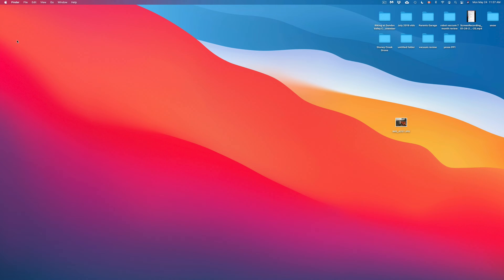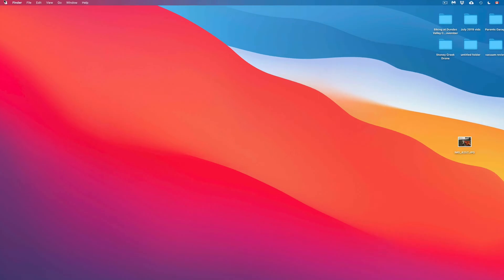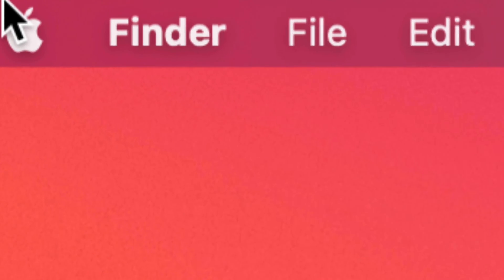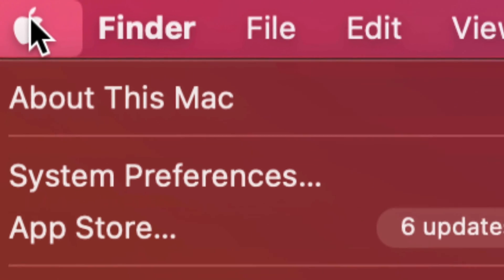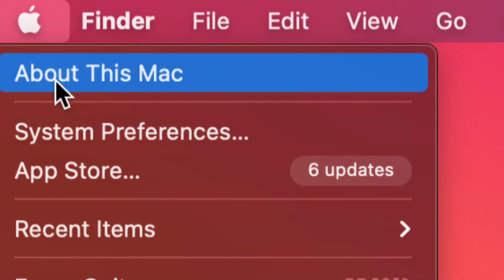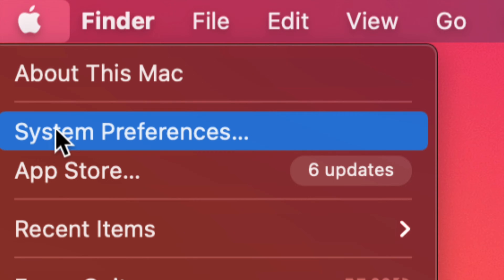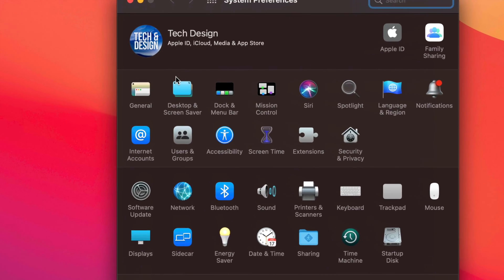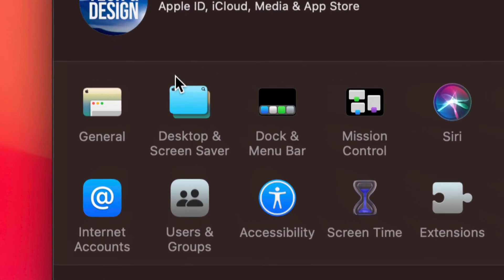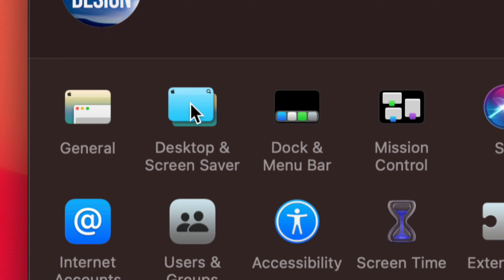One of the ways would be to go to the top left hand side corner of your screen. You're going to see that Apple logo. Click on it, then the second option where it says System Preferences. Once we open up System Preferences we're going to see all this information here, and on the top left hand side we're going to see Desktop and Screen Saver.